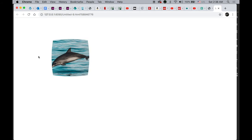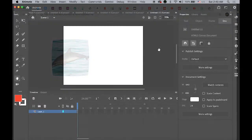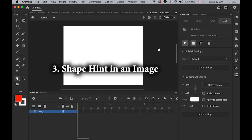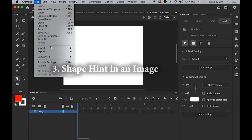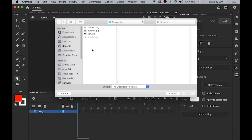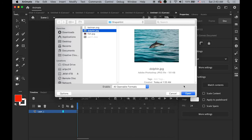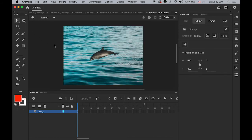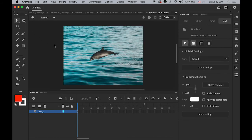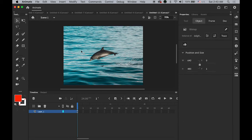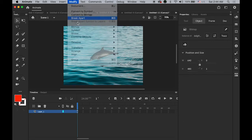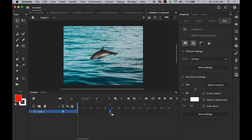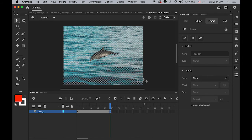Number three: shape hint and image. First, let me import the image to stage, the same dolphin image. I want to apply some shape hint on this image, but this image is a bitmap image which is not allowed to apply the shape tween. First, select your image and go to Modify menu and Break Apart.